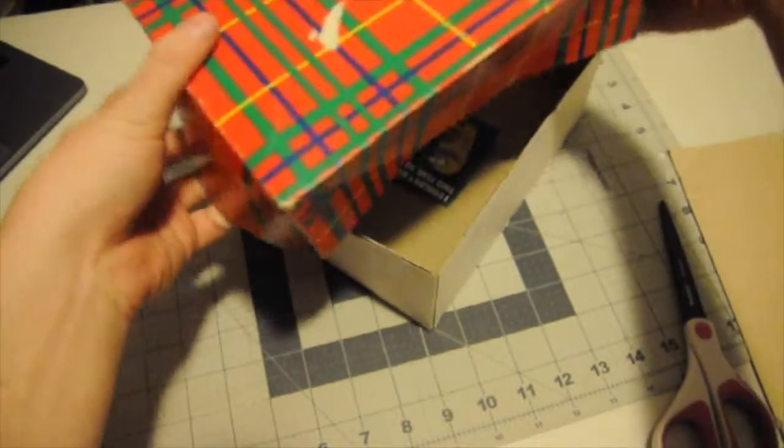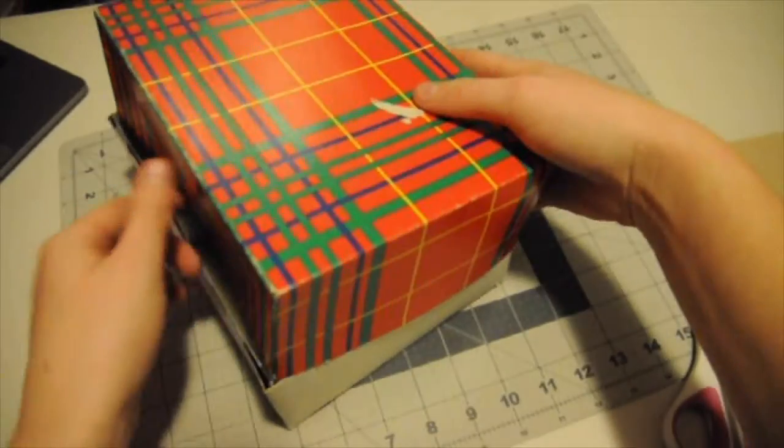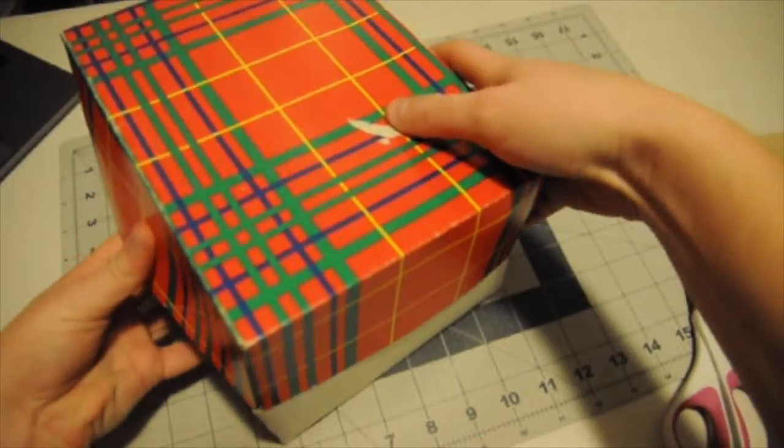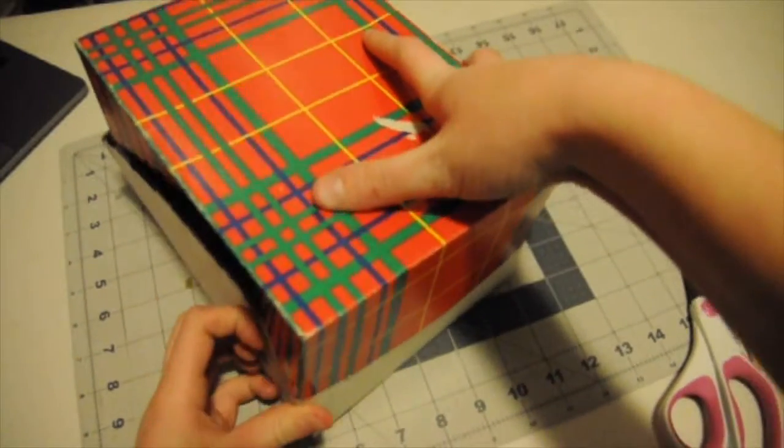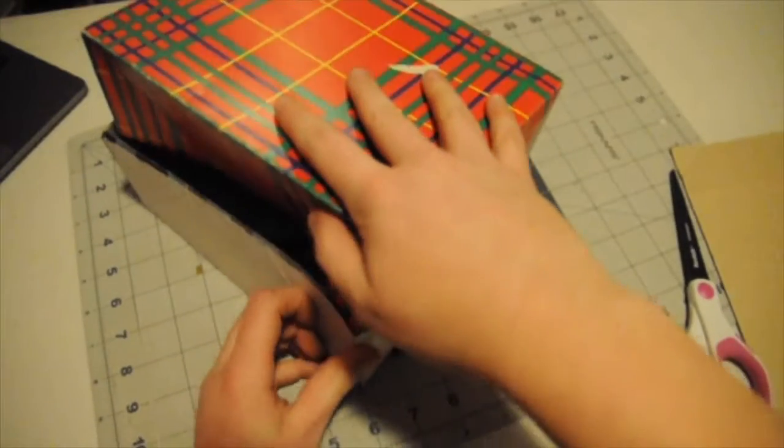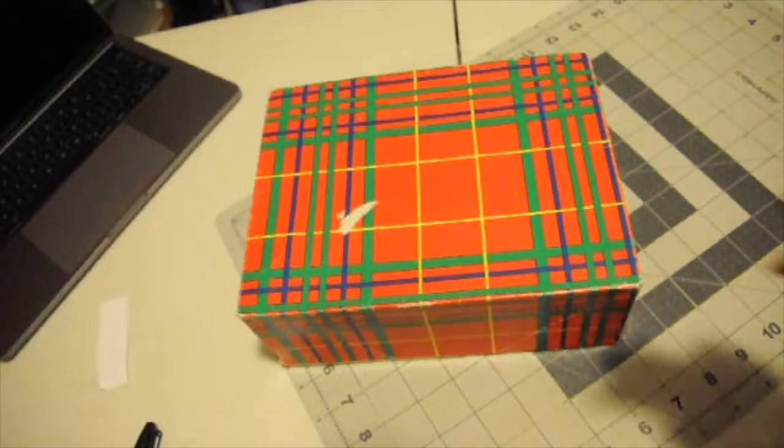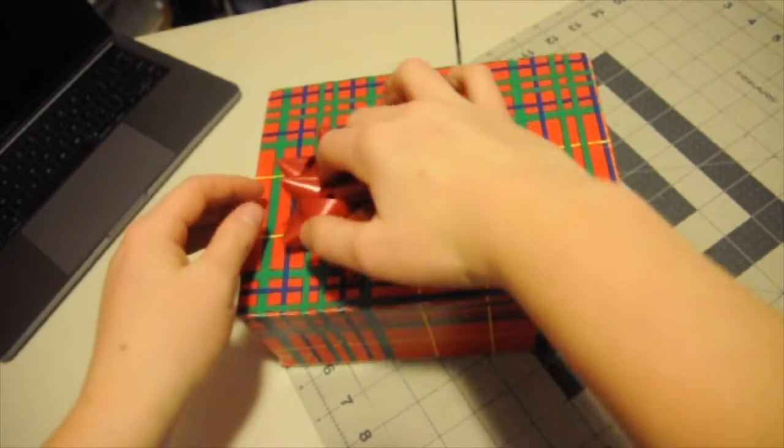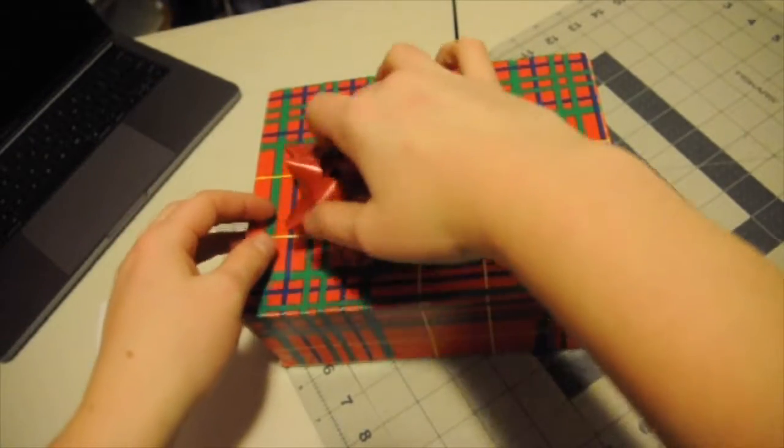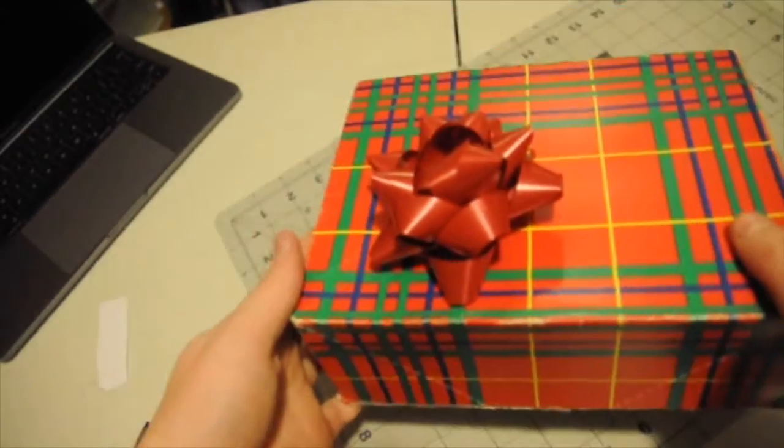Once you finally get the box lid on, you want to wrap it and put a bow on it, do whatever you want to it to make it your own. And then when you have their name on it, you're good to go. Hope you guys enjoyed.